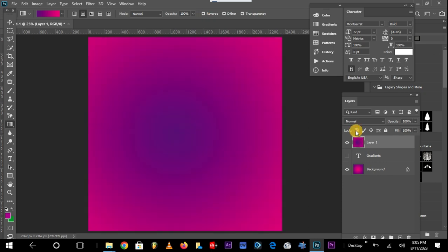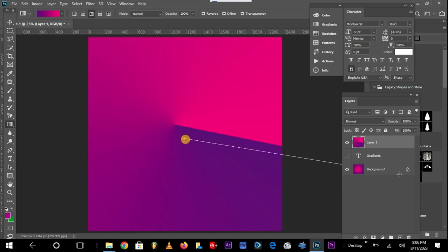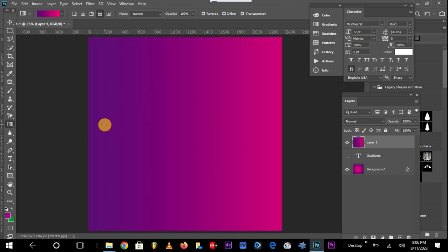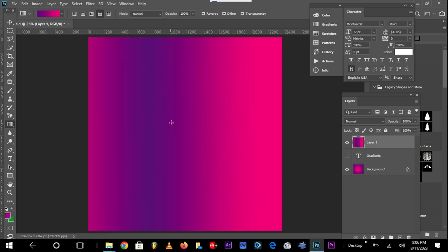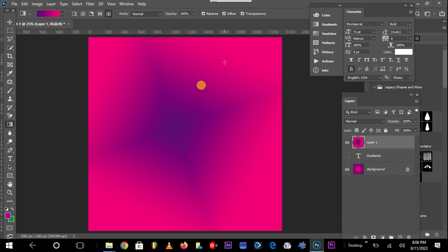Once you click reverse and draw, the purple color comes inside while the pinkish color is at the edges. The next gradient setting is the angle gradient — when you click, it creates an angle. I rarely use this one. The next is the reflected gradient — when you click and drag, you can see what you can create with it. The next is the diamond gradient, which creates a diamond shape at the center.